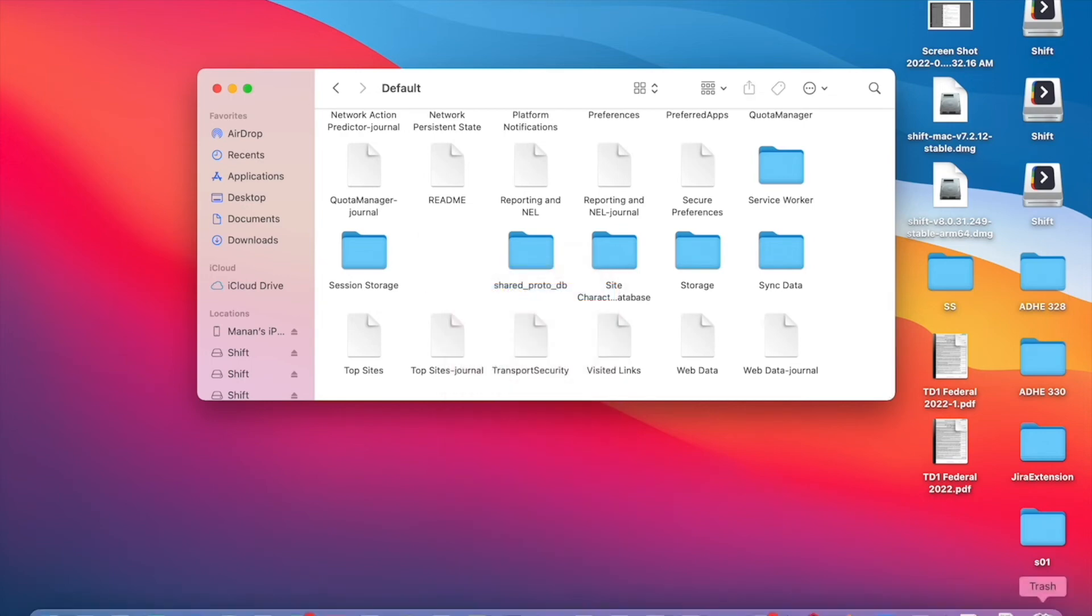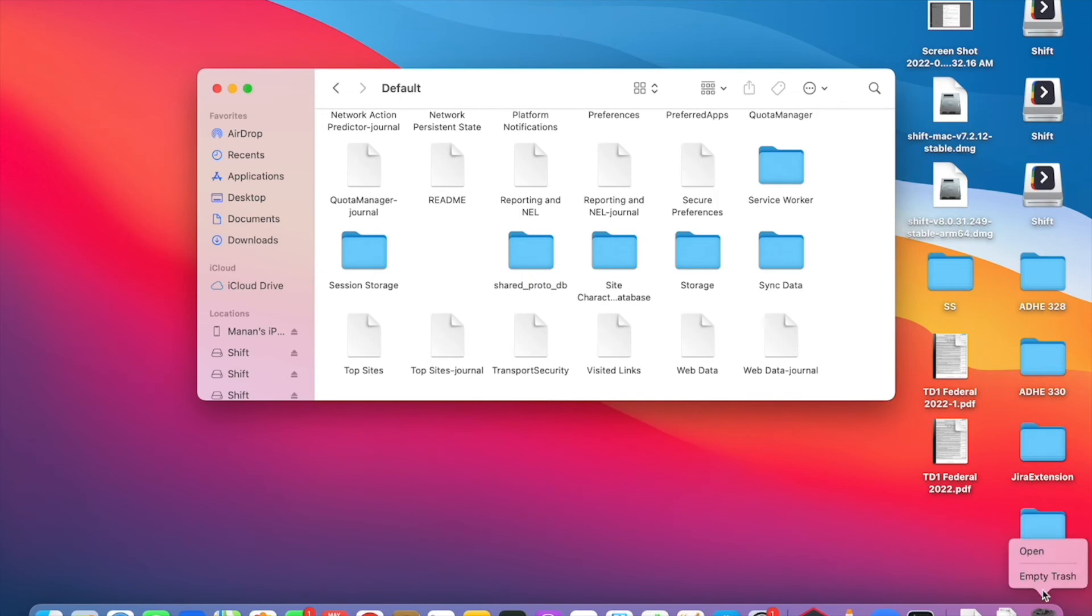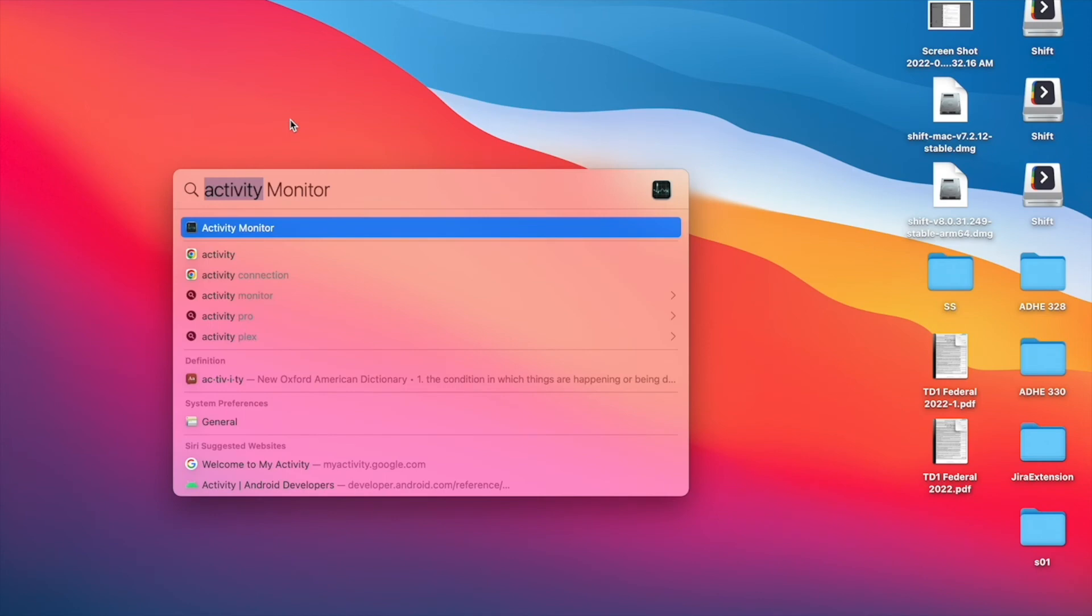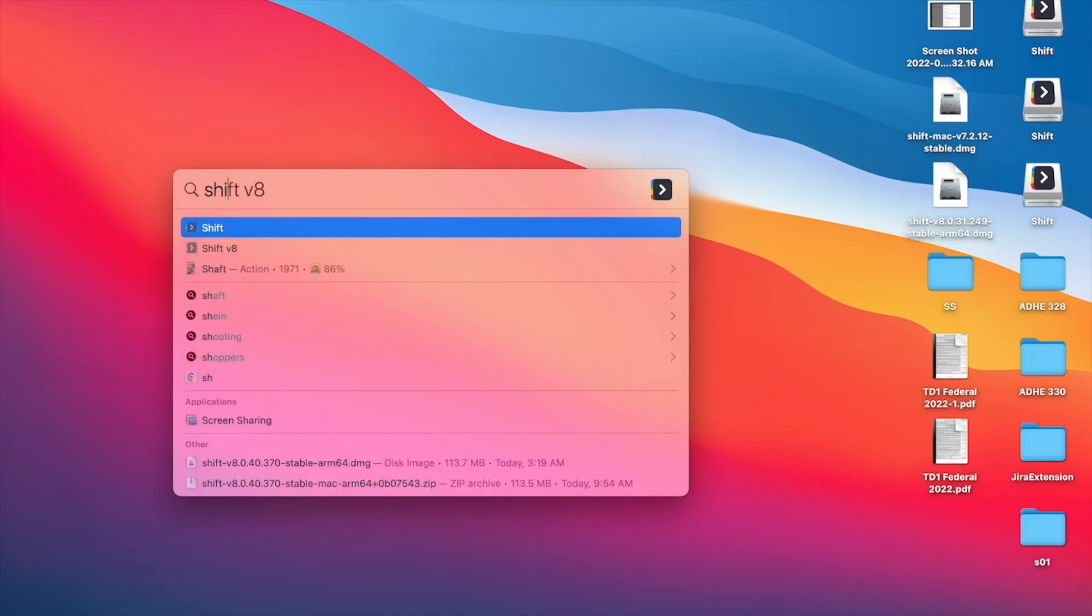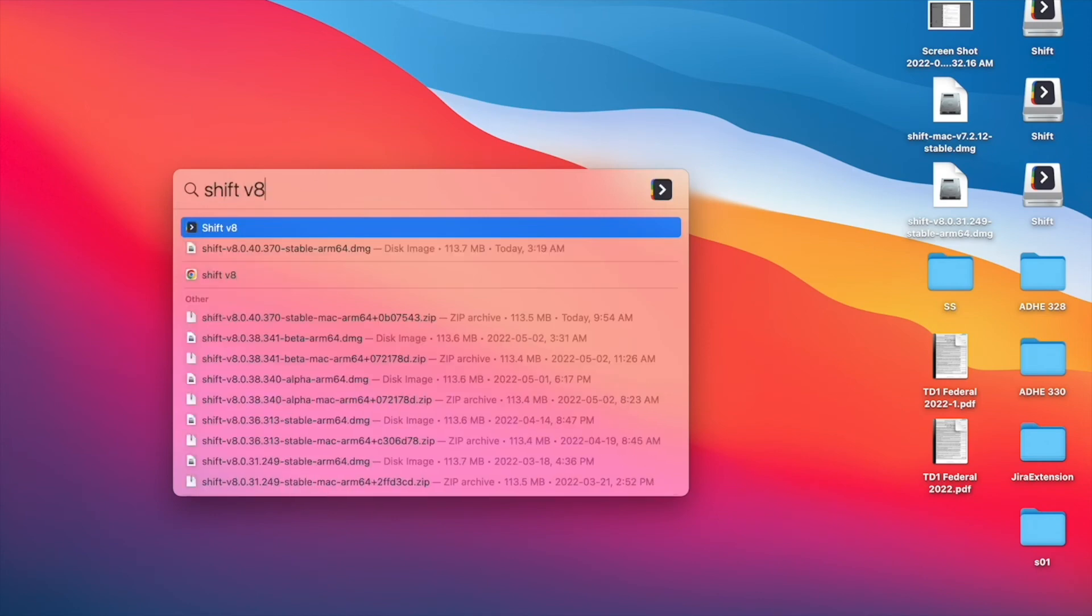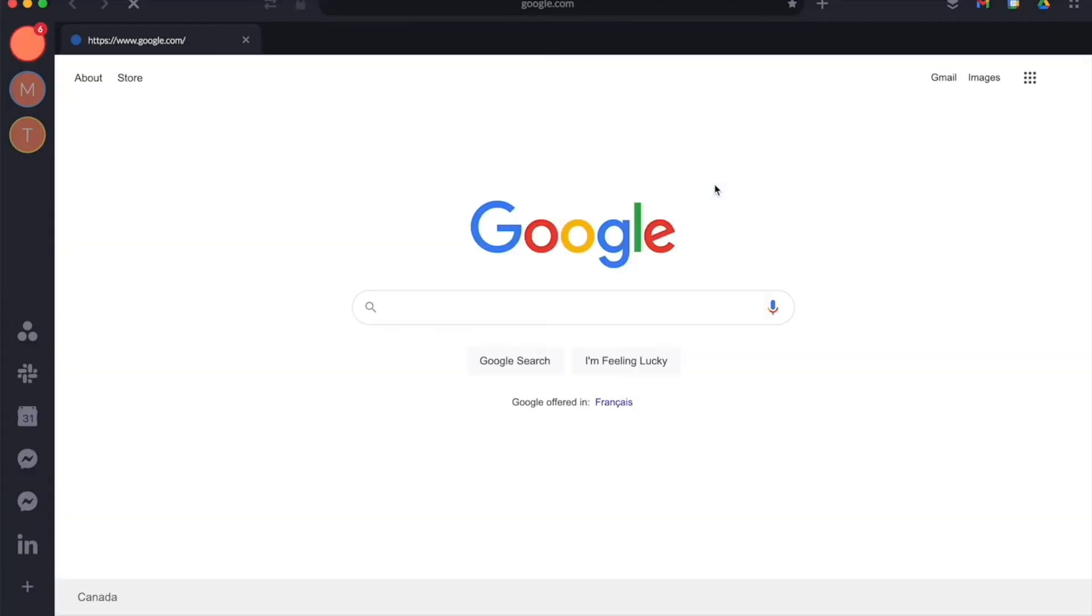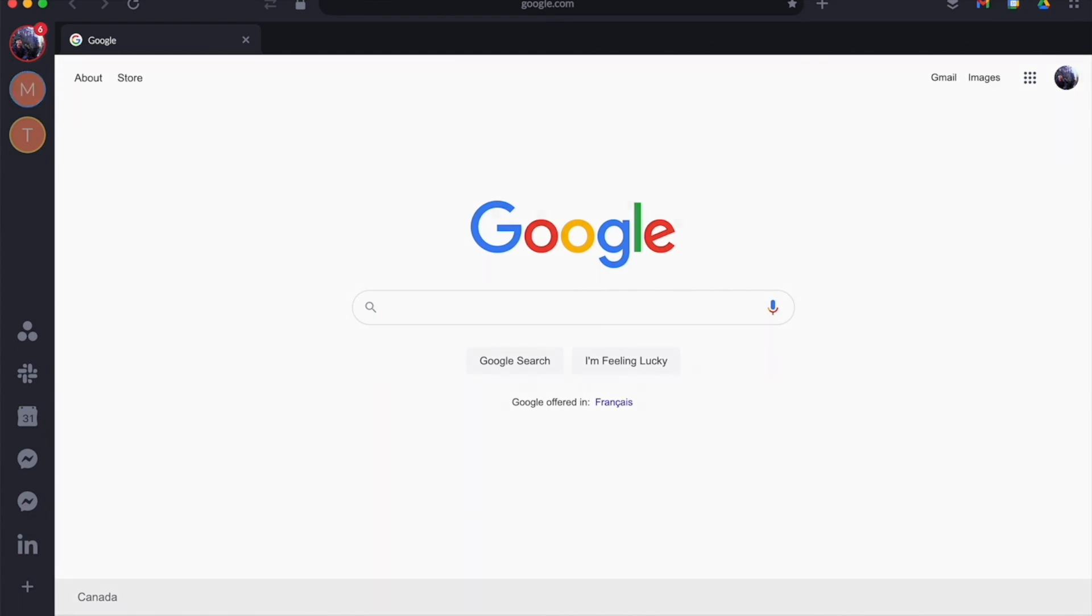Once you delete that folder, make sure you also empty the trash can. Now go ahead and launch Shift V8 again. Your blank screen and crashing issue should be resolved. Thank you for watching.